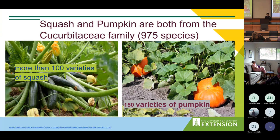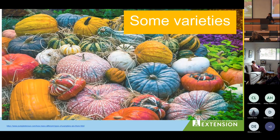Sweet corn is the type eaten on the cob. Flour corn is used for flour, and then there is popcorn. Last but not least, squash and pumpkin are both in the Cucurbitaceae family, which consists of 975 separate species, with 150 varieties of pumpkins and 100 varieties of squash.